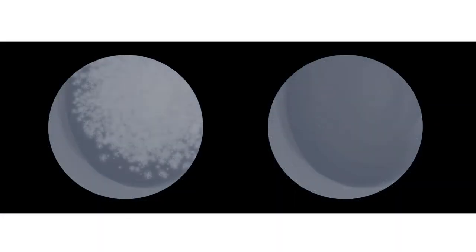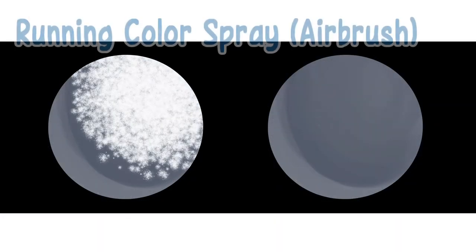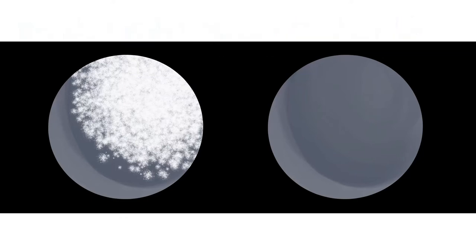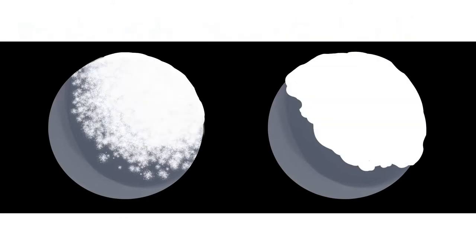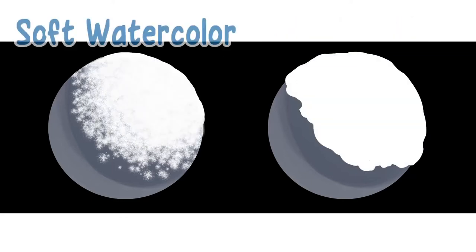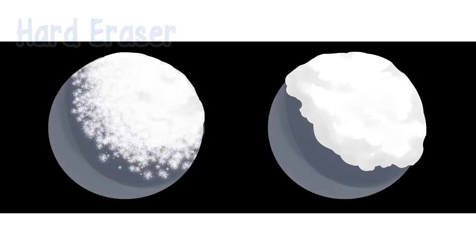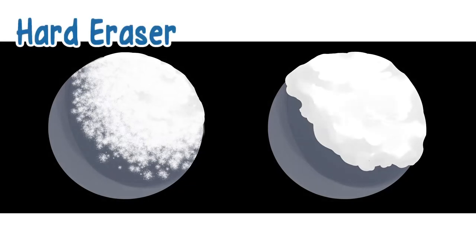Snow is comprised of a bunch of snowflakes making it look powdery at the edges. Prepare the object. Paint the powdery snow with running color spray airbrush. If you prefer a lumpy snow, skip this step. Paint the solid snow with soft watercolor brush. Create another layer, still using soft watercolor brush, paint the shadow. To make the shadow's edges crisper, I use hard eraser.